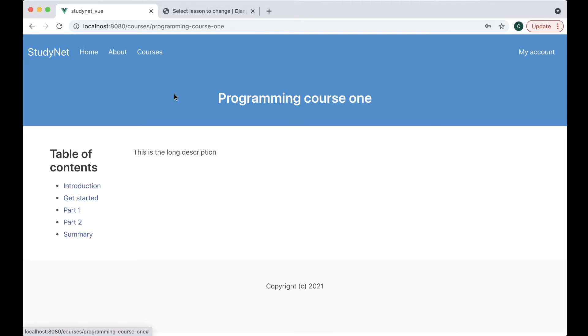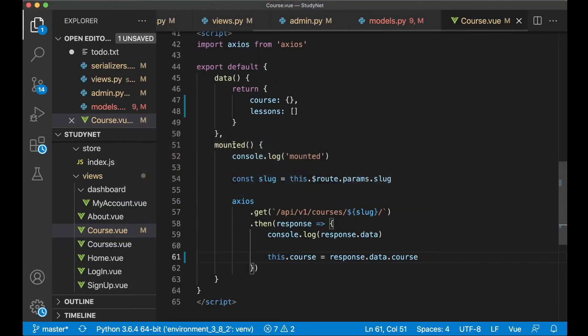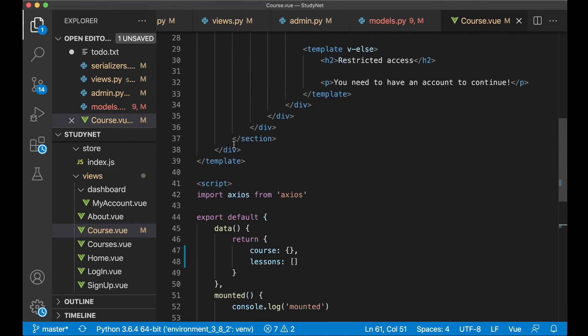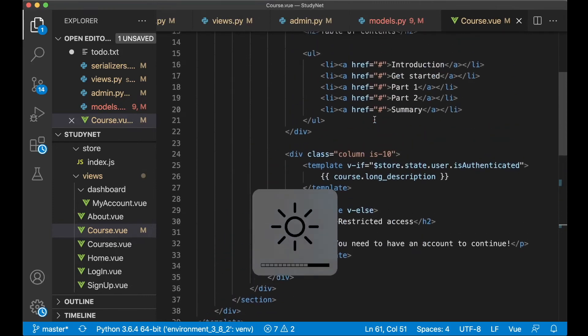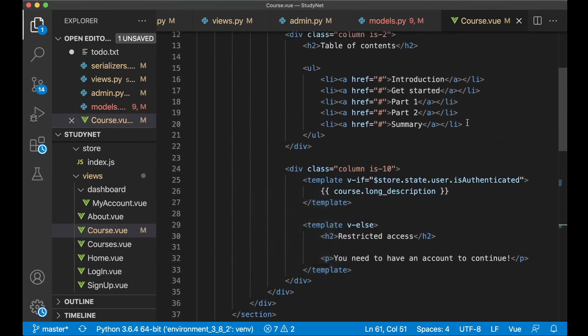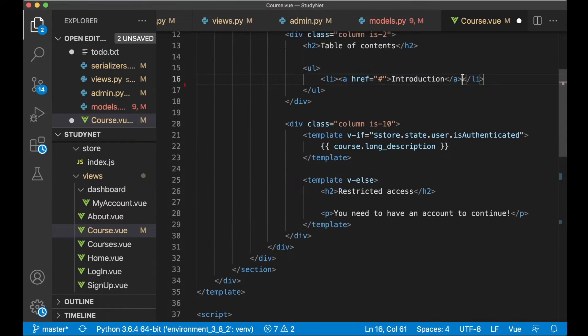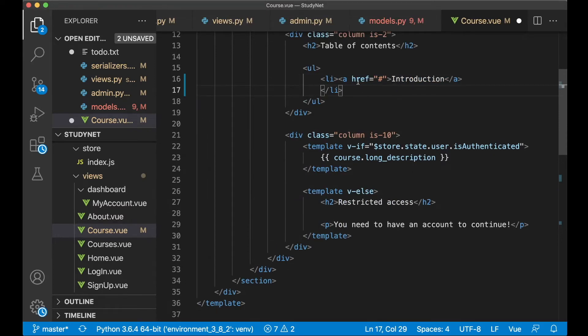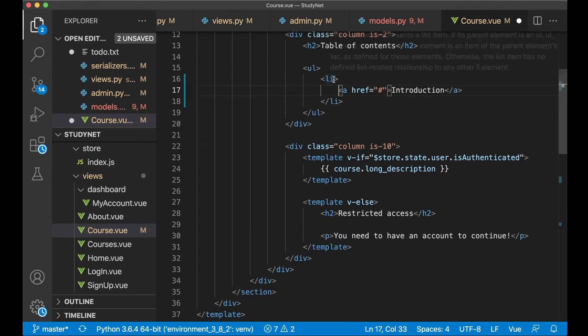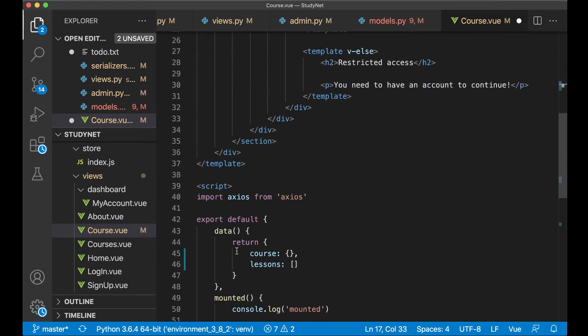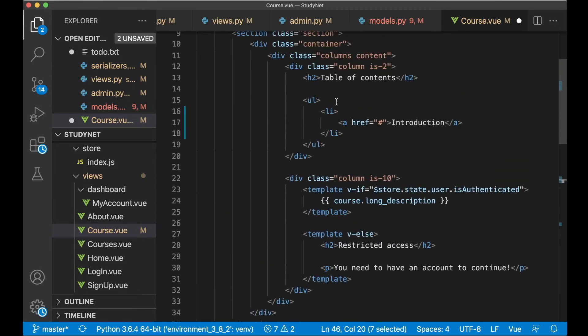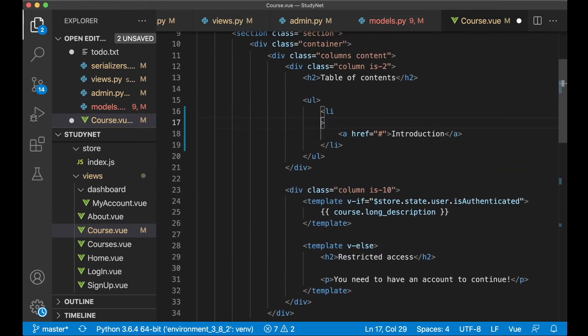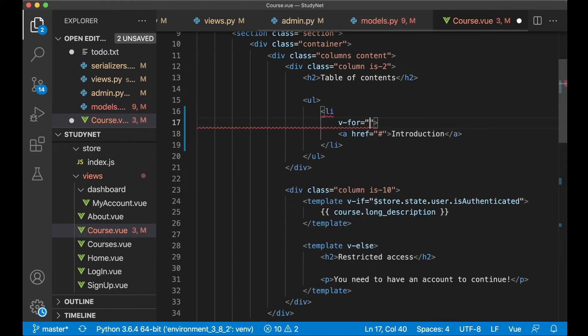So we can now go back to course.vue again. And then here we can remove four of these. Then just fix the indentation like that. And here I want to loop through this lessons. To do that we say v-for lesson in lessons.